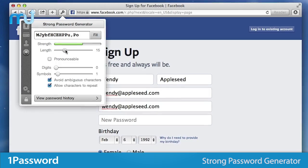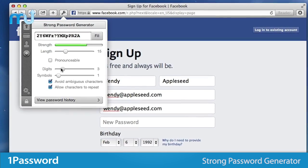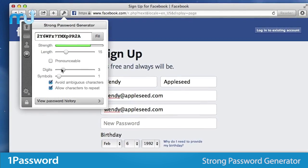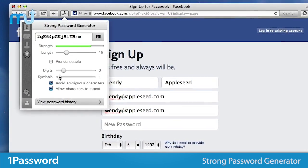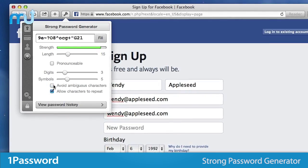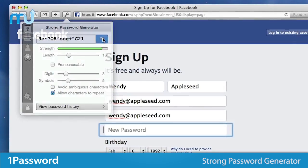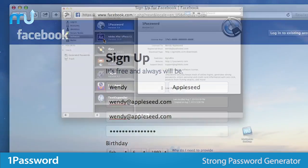The strong password generator allows you to quickly create complex passwords on the fly, save them to your encrypted 1Password data file, and automatically fills them into websites.